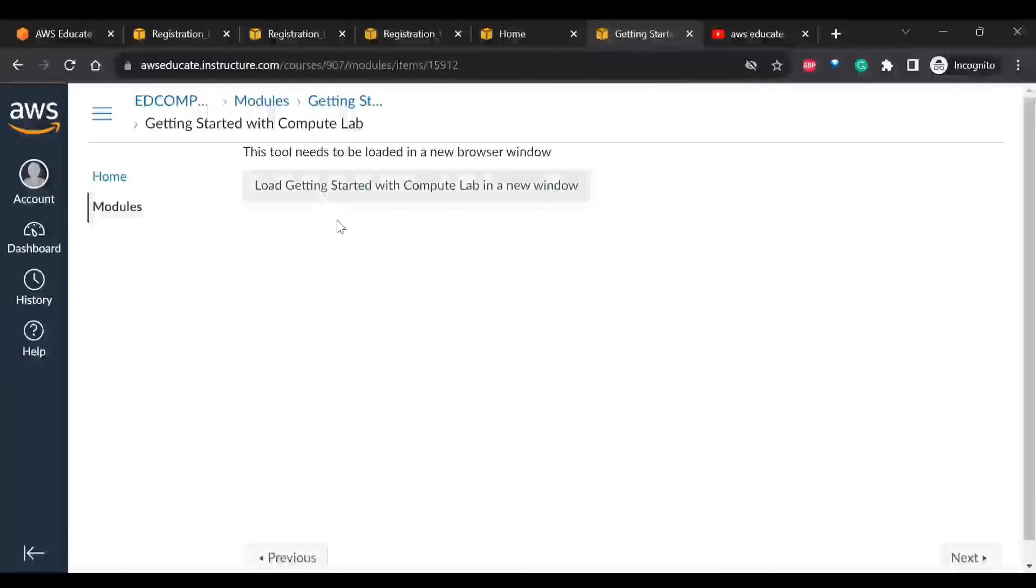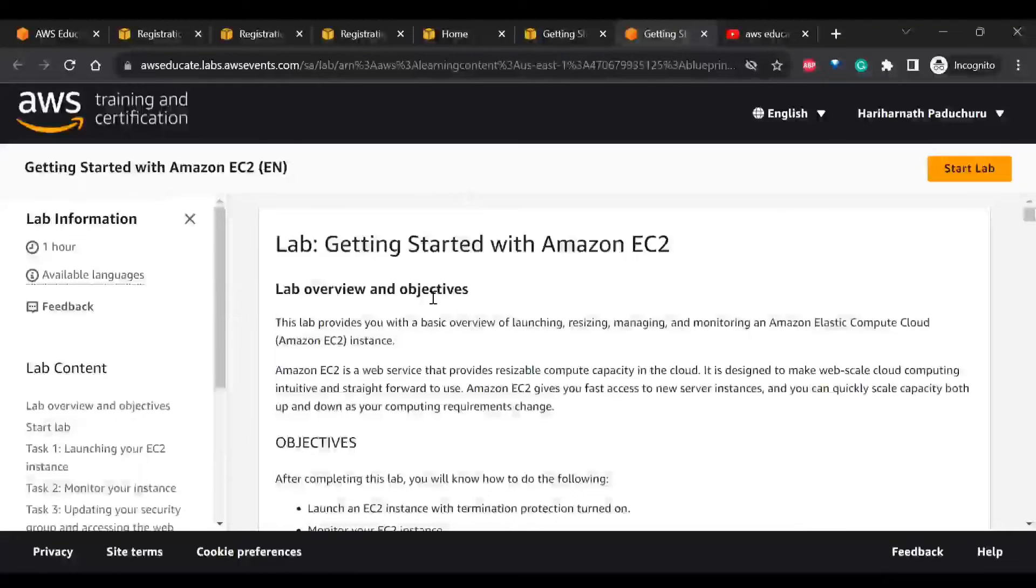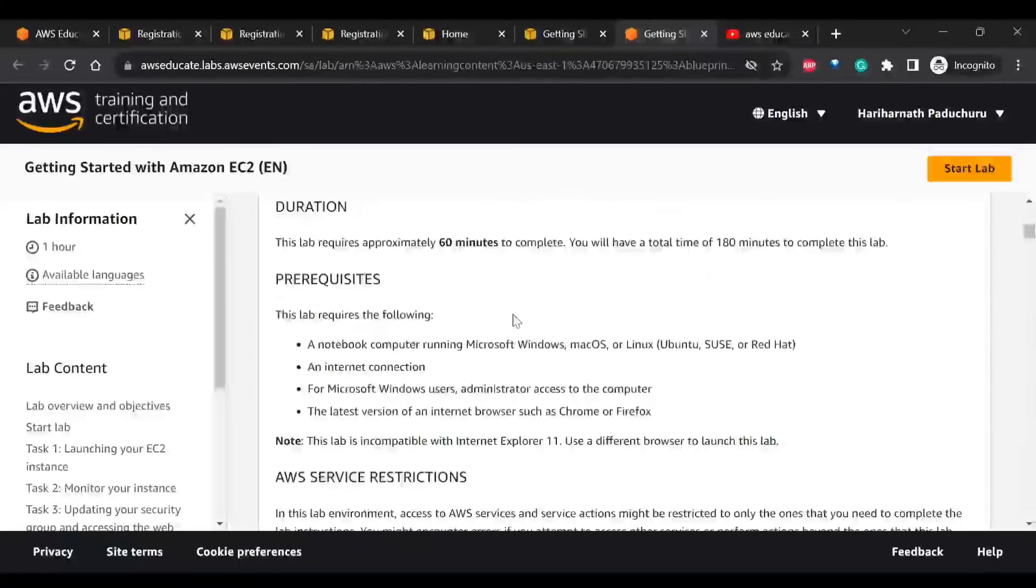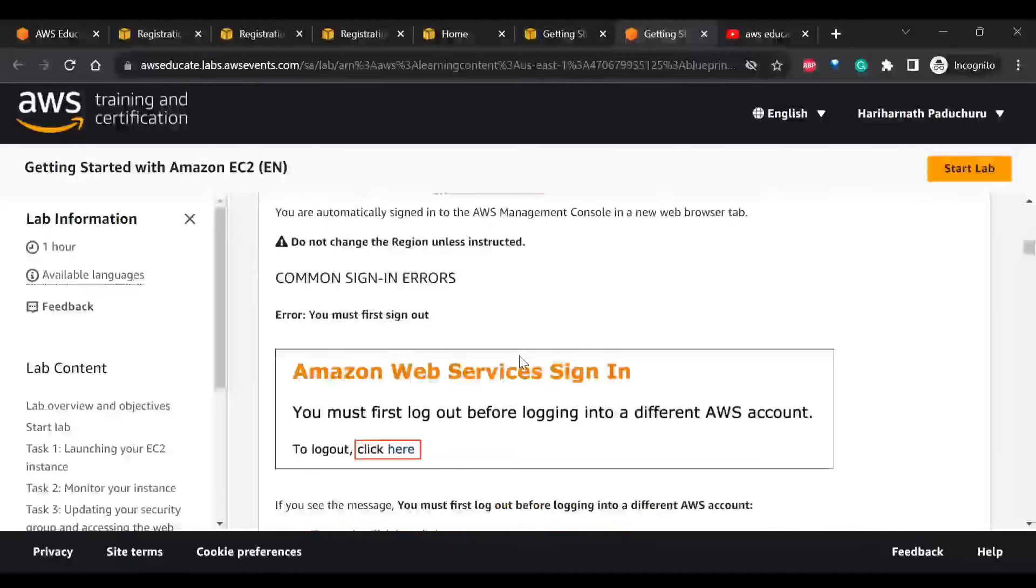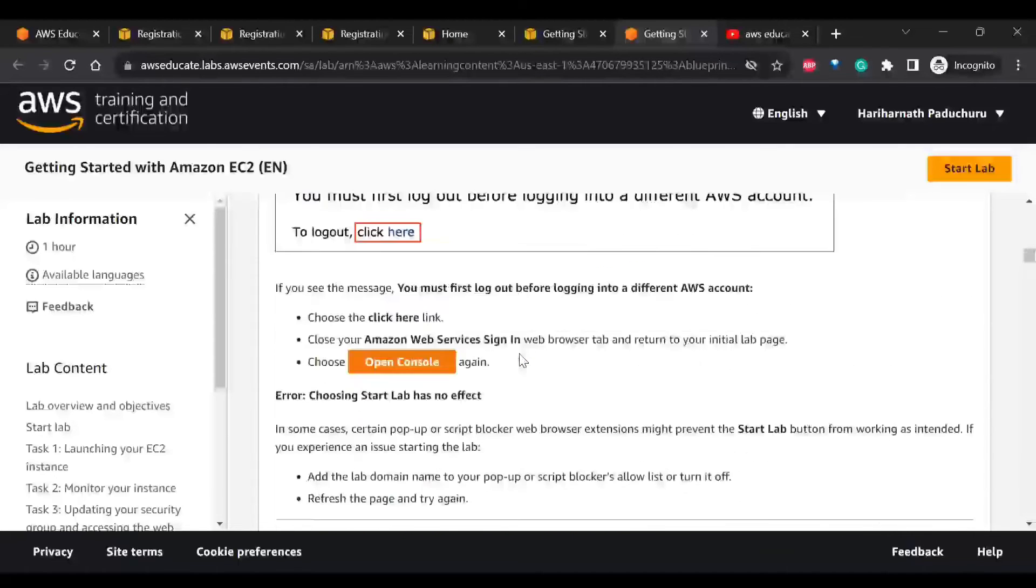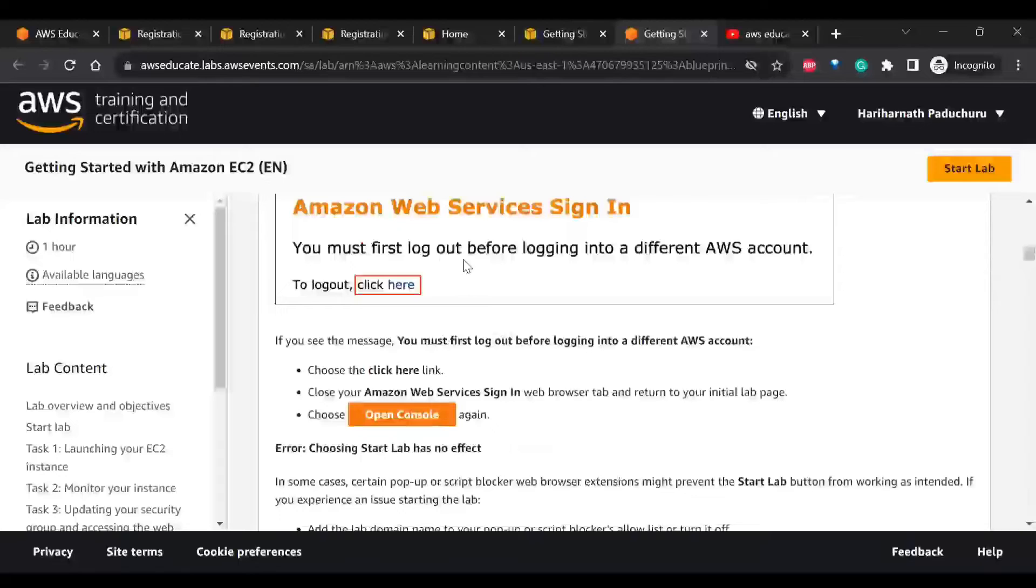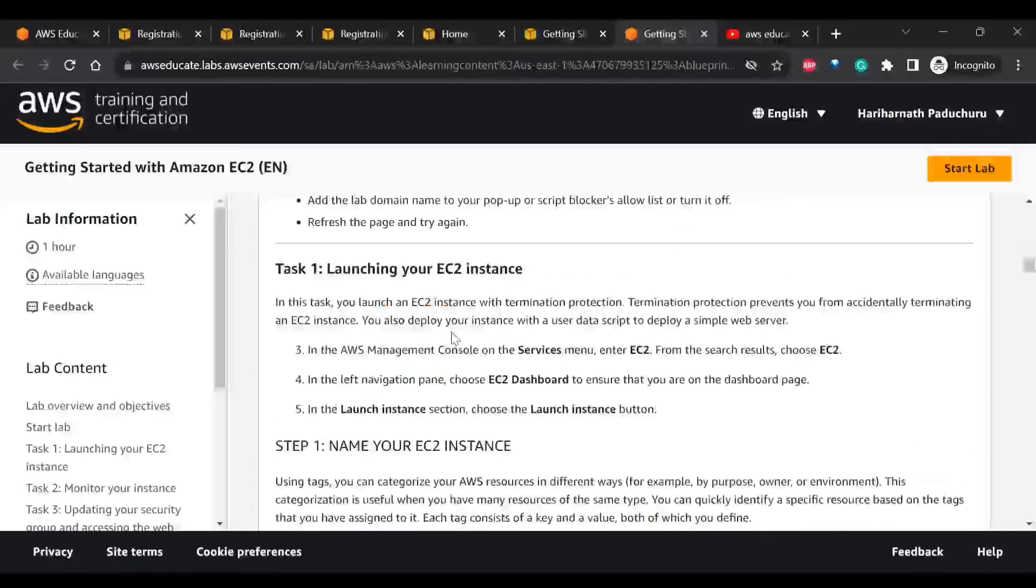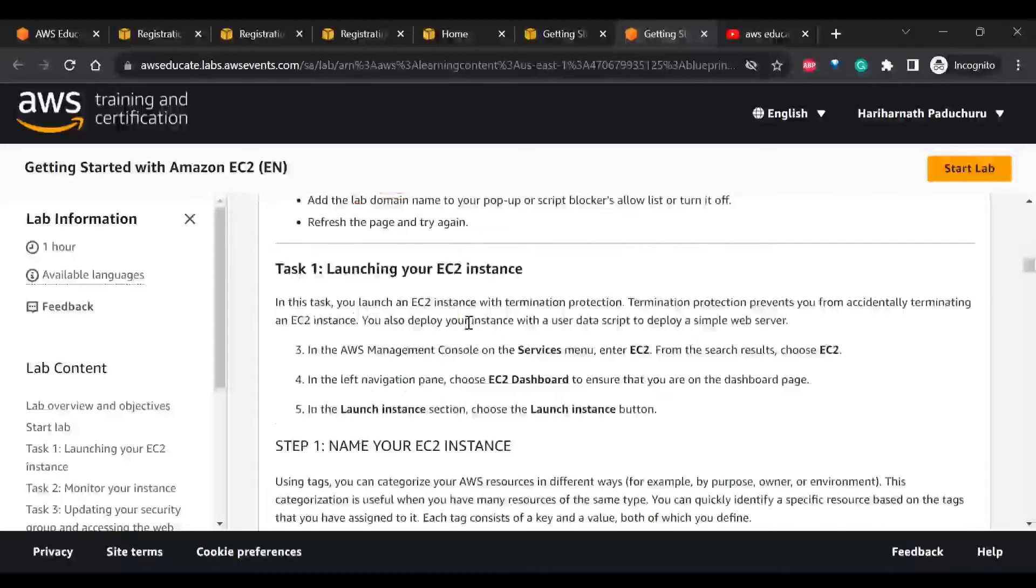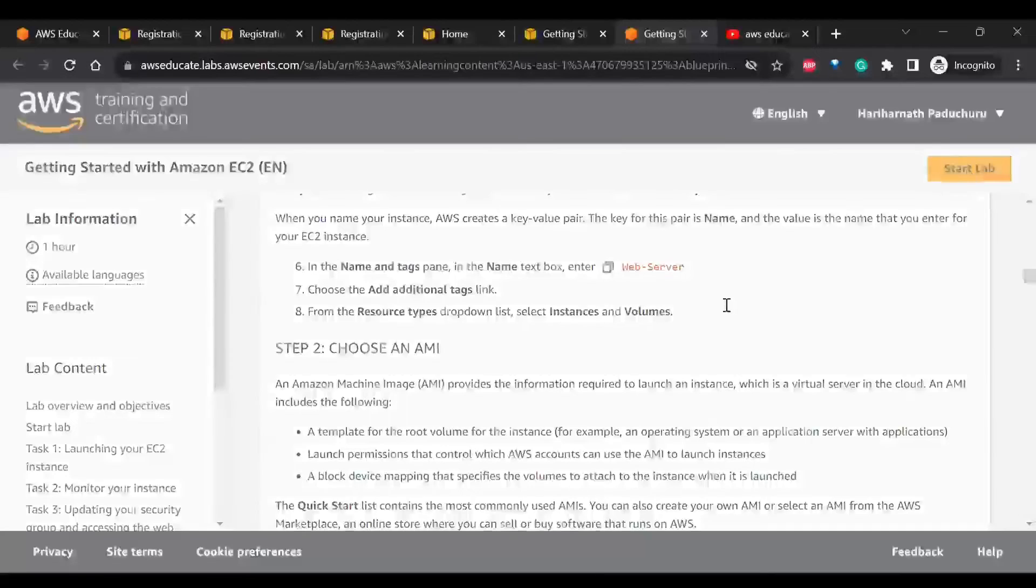When you click on it, it will ask you to load in a new window. Here you can see how to get started with these labs. It will say Start Lab and Open Console. These are the two important things that we need to check. For logging out, you have to click on Log Out. So click on Start Lab.